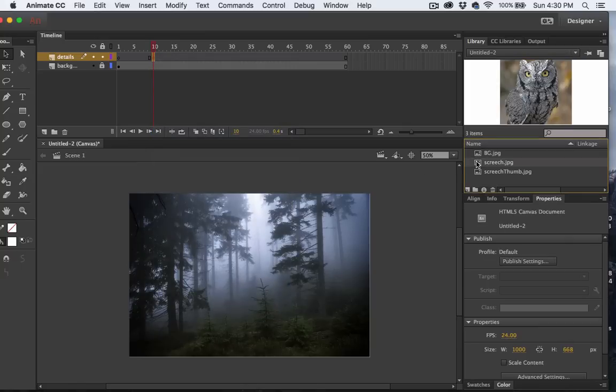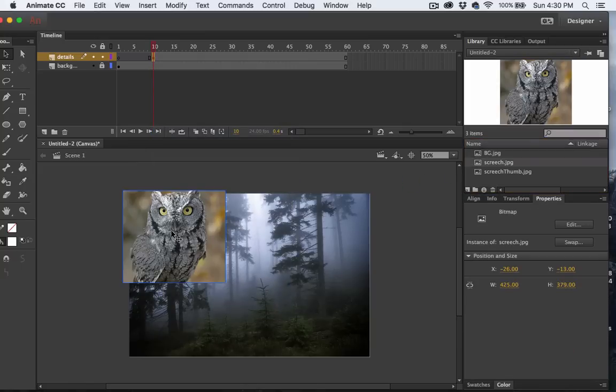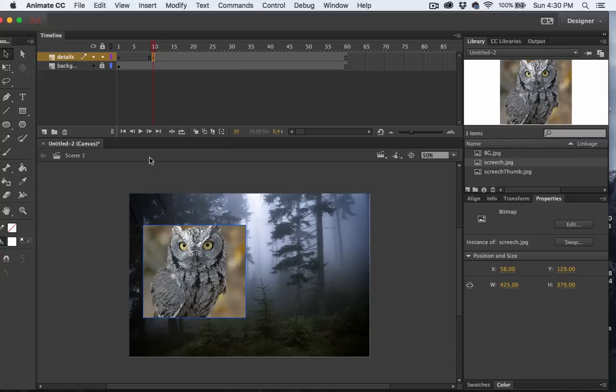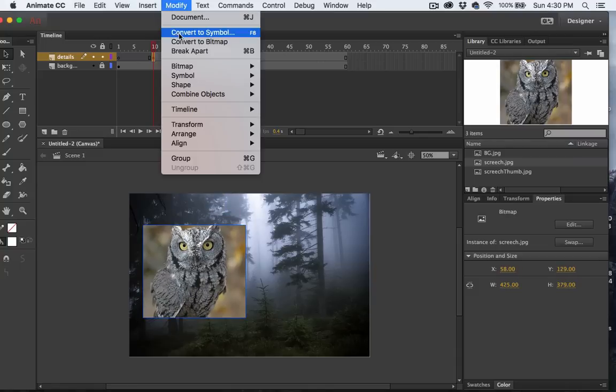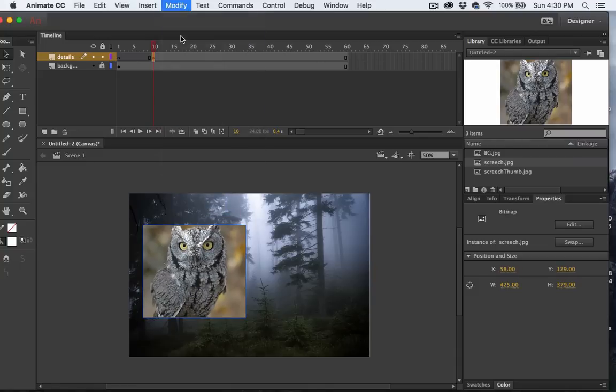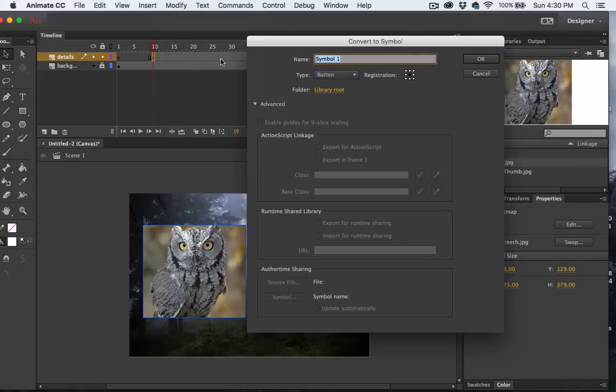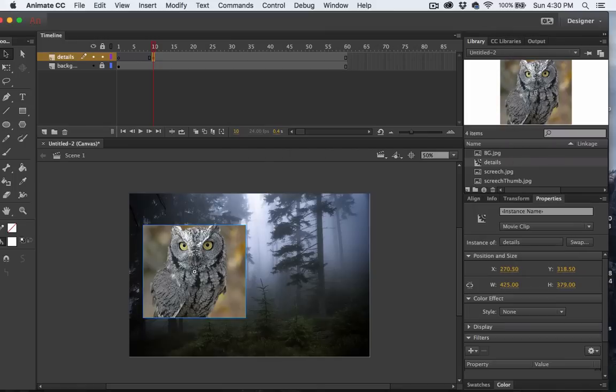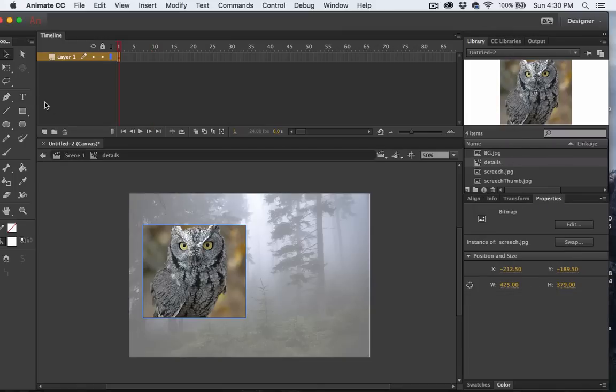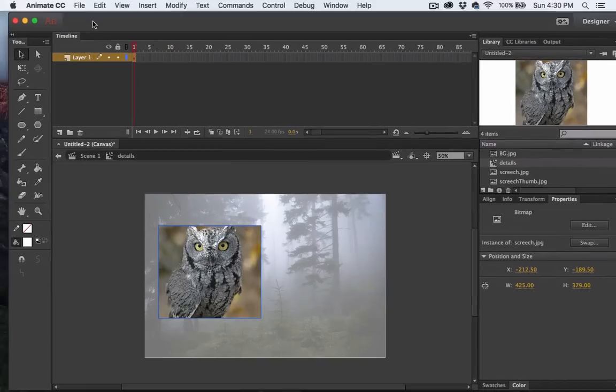Now I'm going to grab this image of the screech owl and I'll drop that right on the keyframe. From there I'll choose Modify, Convert to Symbol. Make sure it's a movie clip and I'll call it Details. Now my owl is a movie symbol. I'll go ahead and double click on that and I can edit the symbol directly.